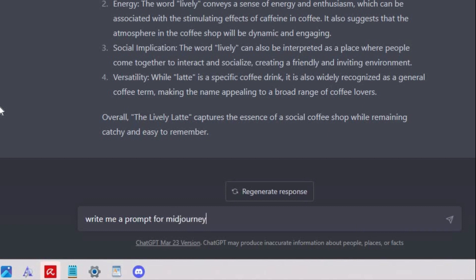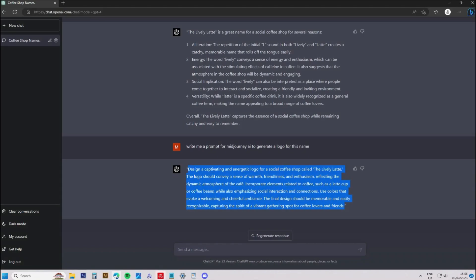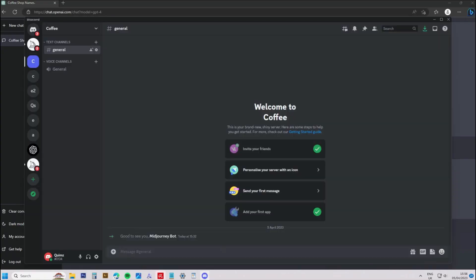Next, I just left it to ChatGPT to write a prompt for Midjourney to develop my logo. Moving on to logo creation, if you are not yet familiar with Midjourney's AI, I recommend you watch my tutorial before proceeding to this step. You can click the link in the top right of the screen to access it.